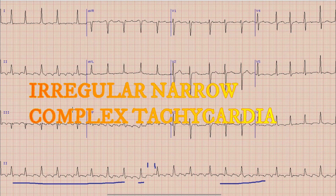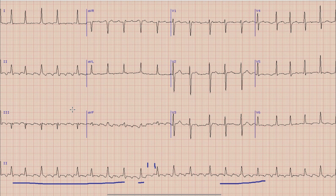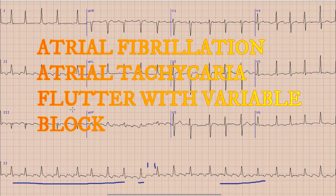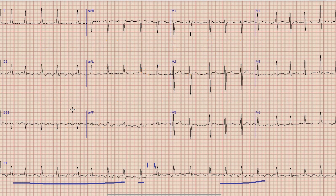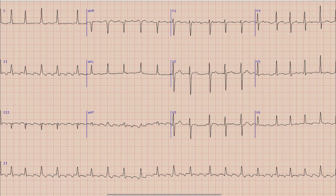So we can say that this is a narrow complex irregular tachycardia at a rate of about 140 beats per minute. There are three main differential diagnoses of an irregular narrow complex supraventricular tachycardia, which includes atrial fibrillation, atrial tachycardia, and atrial flutter with variable block. In the next step we will try to differentiate between these three differential diagnoses, and for that we will again look at the limb leads — that is lead 2, lead 3, and lead AVF.